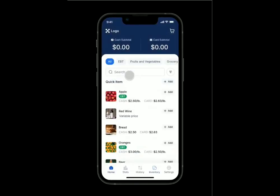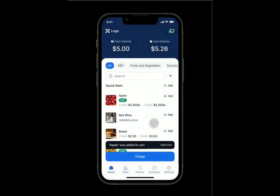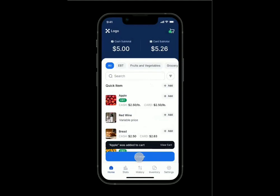As you're checking out, you can start putting items into the cart. We can add two pounds of an item, for example, and now we have our cash price and our credit price. Let's add it to the cart — then we can go ahead and view the cart, keep shopping, or go to charge.